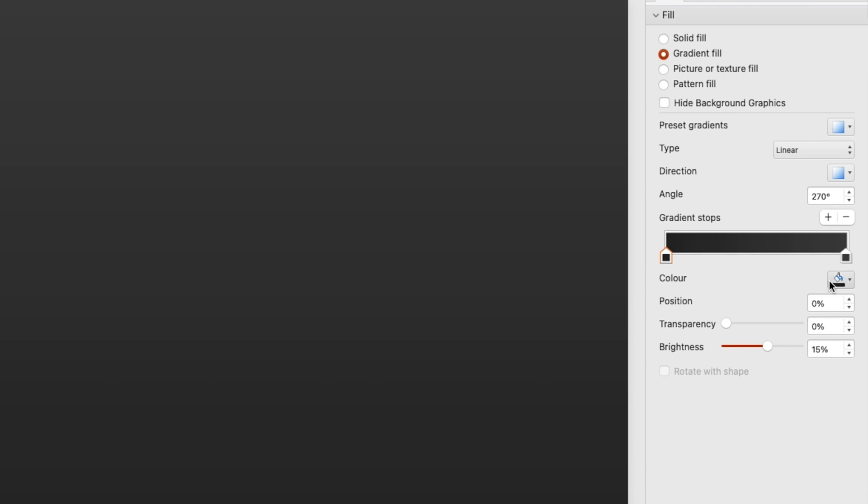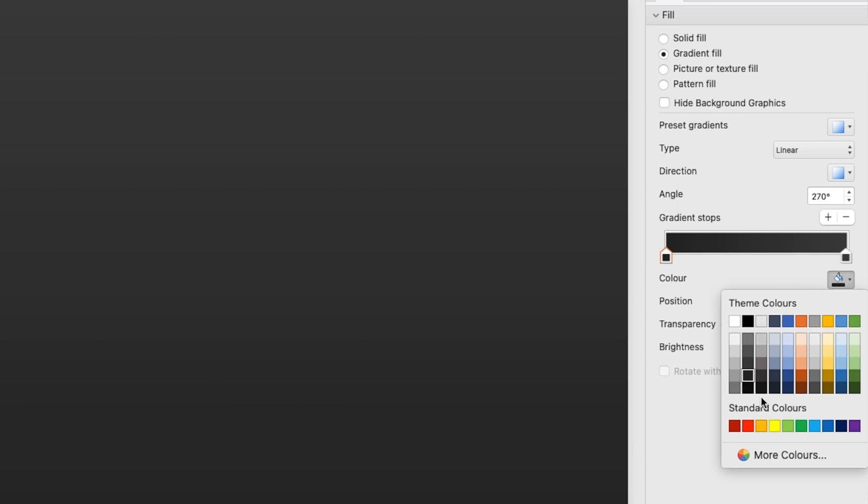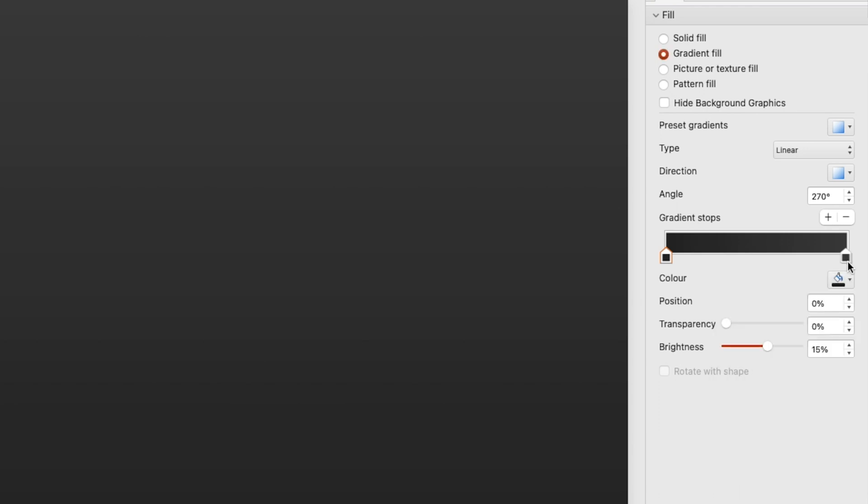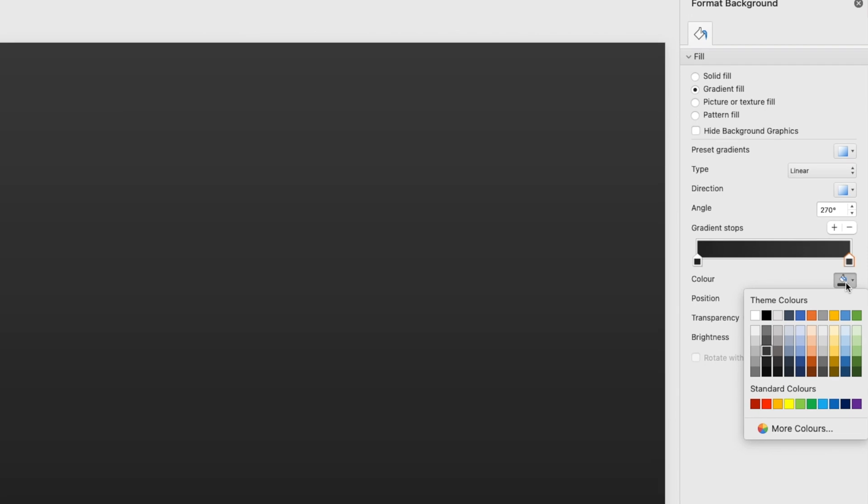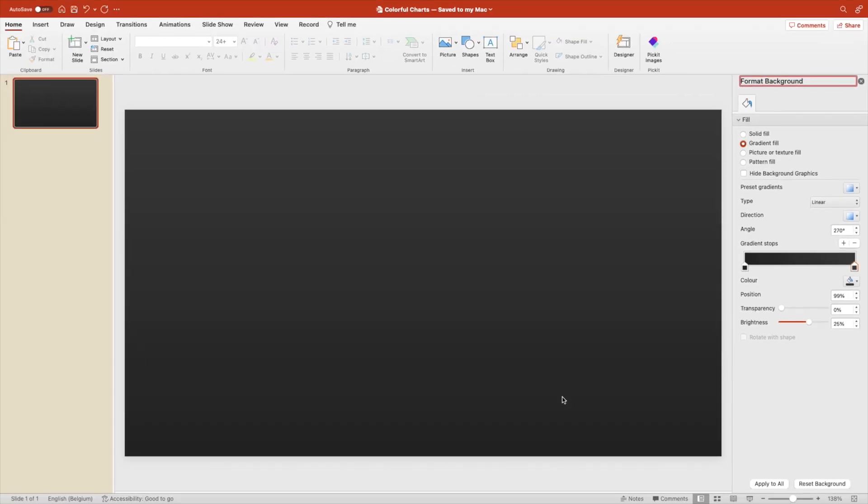We want a dark gray tone. So we selected the dark gray and a little bit of a lighter gray. So we have a nice gradient from the bottom to the top.